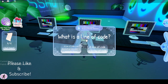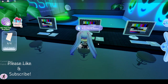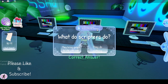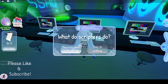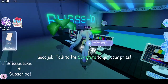"What is the name of the function used to get when a player joins?" Player added. "What is the line of code?" Code is a decorated line. "What do scripters do?" They bring games to life with code.